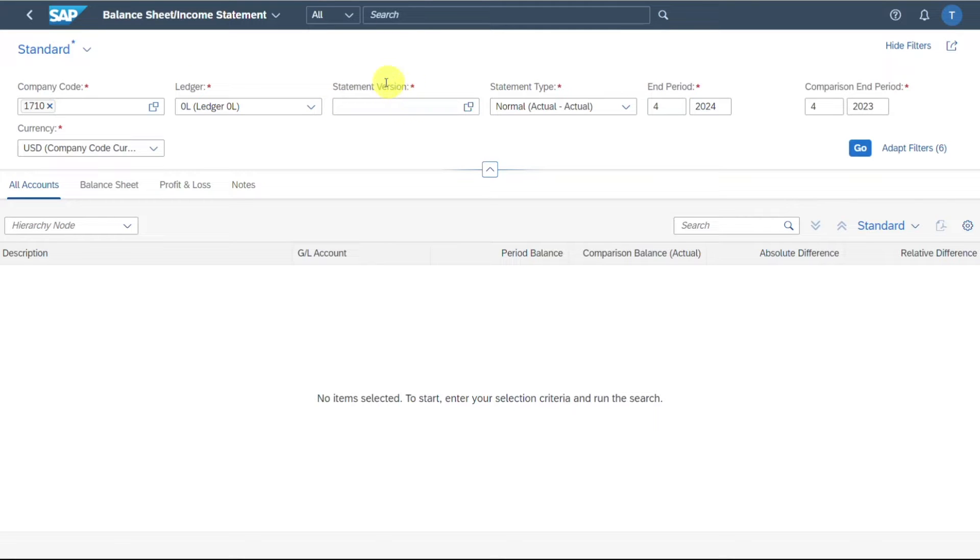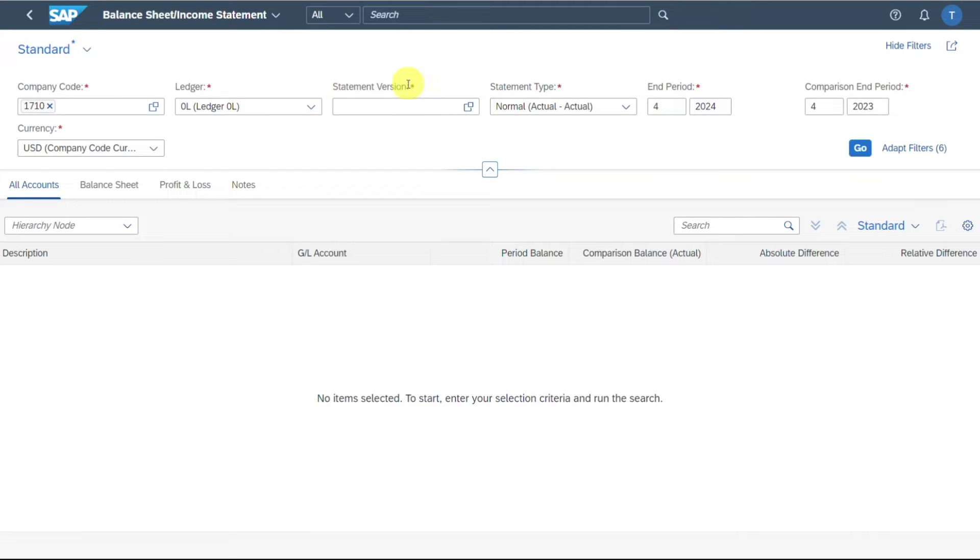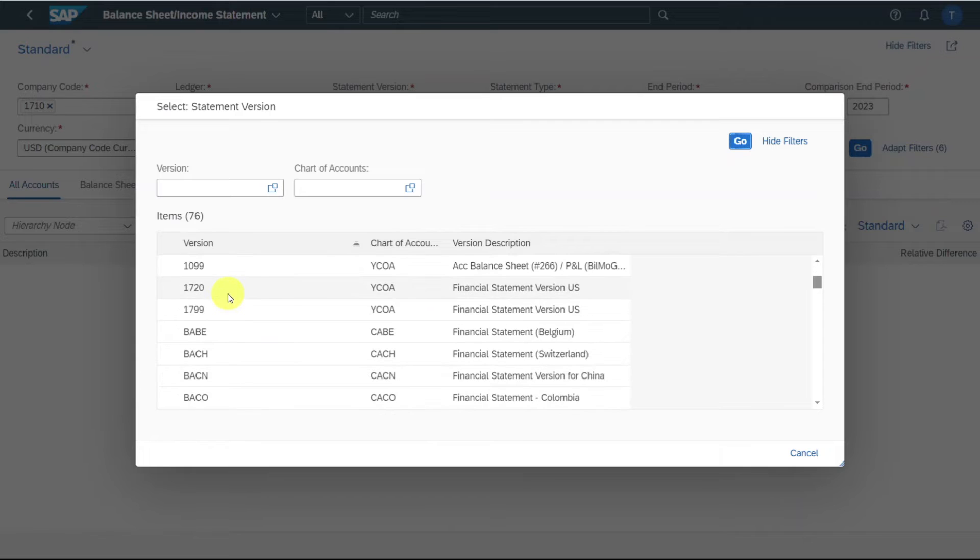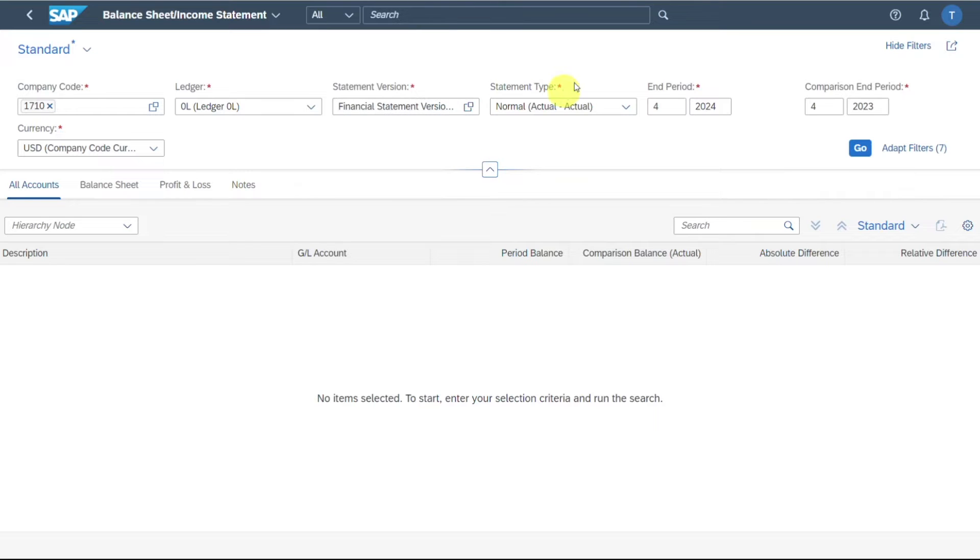Then we need to set the financial statement version. By the way, I have another video on how to set up a financial statement version. I will also leave you the link in the description. So let me actually search for mine, 1720 in my case.